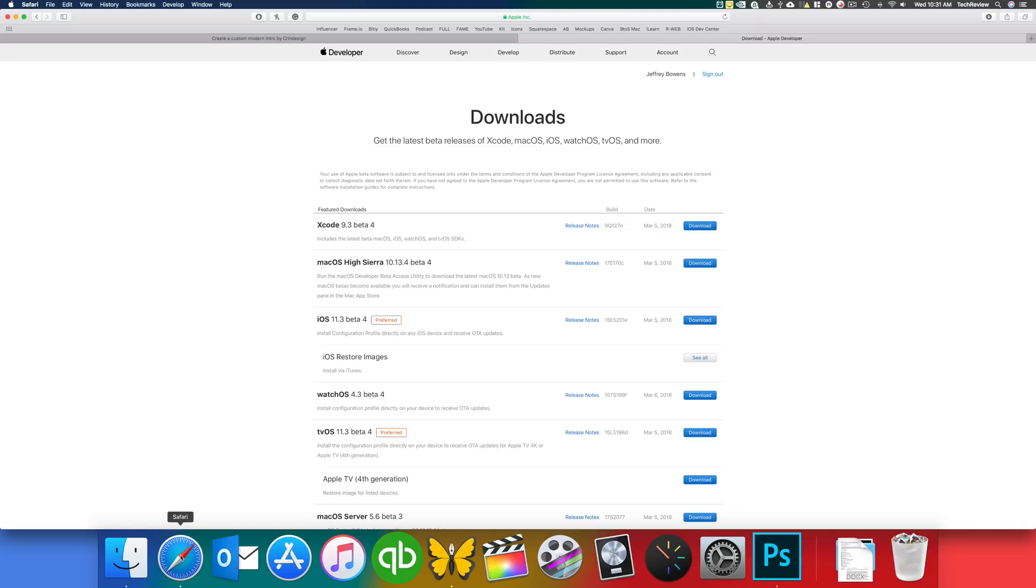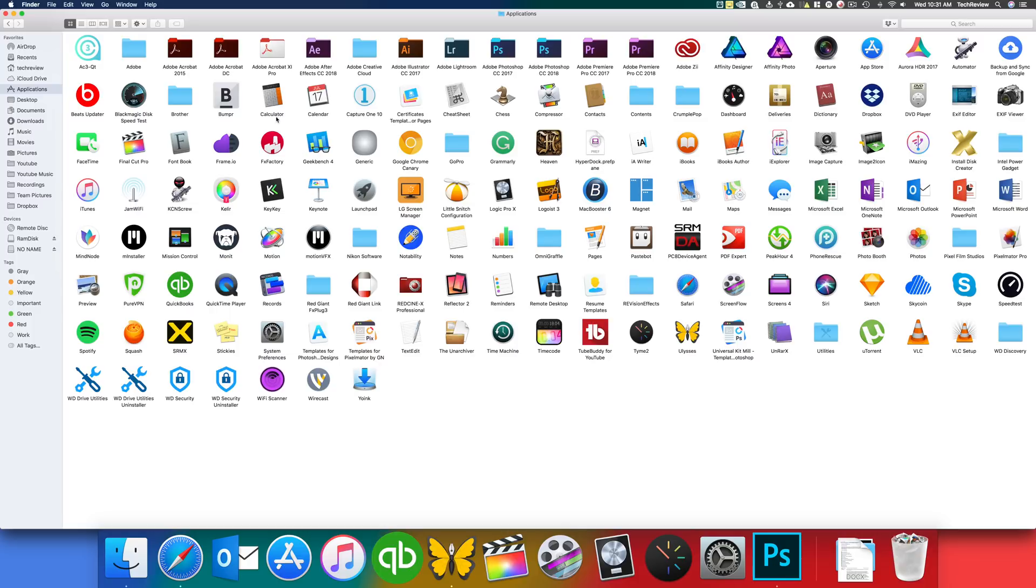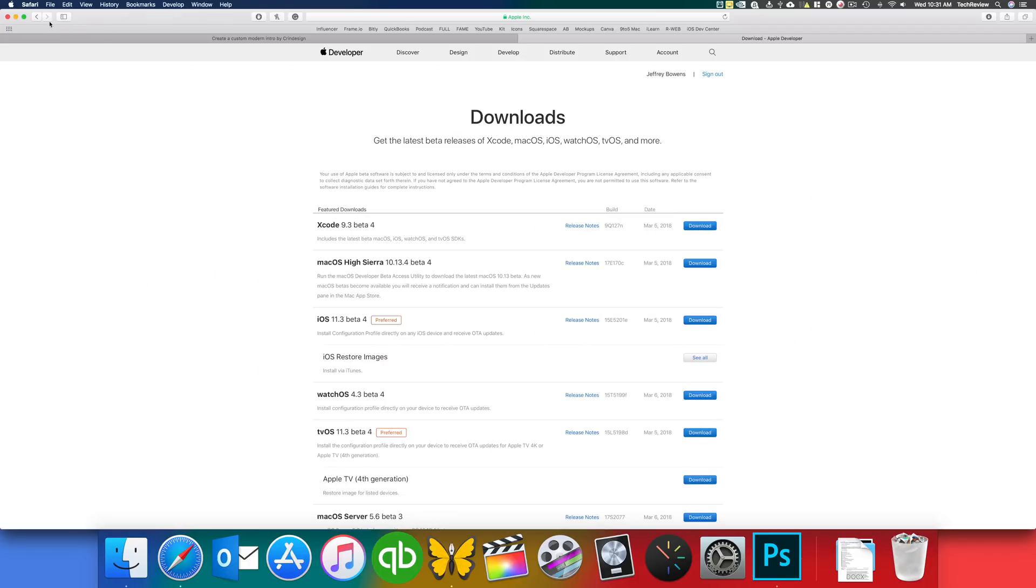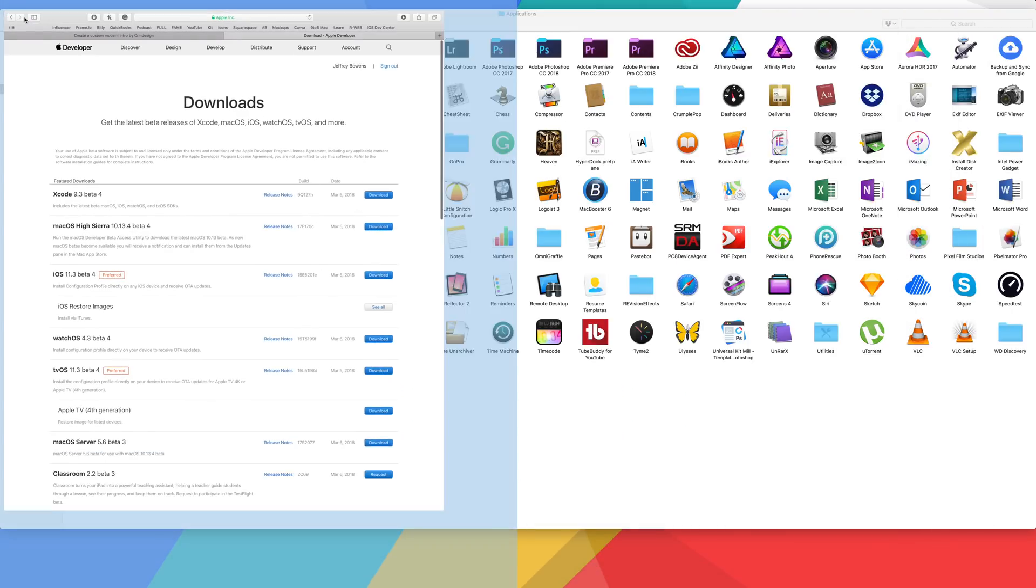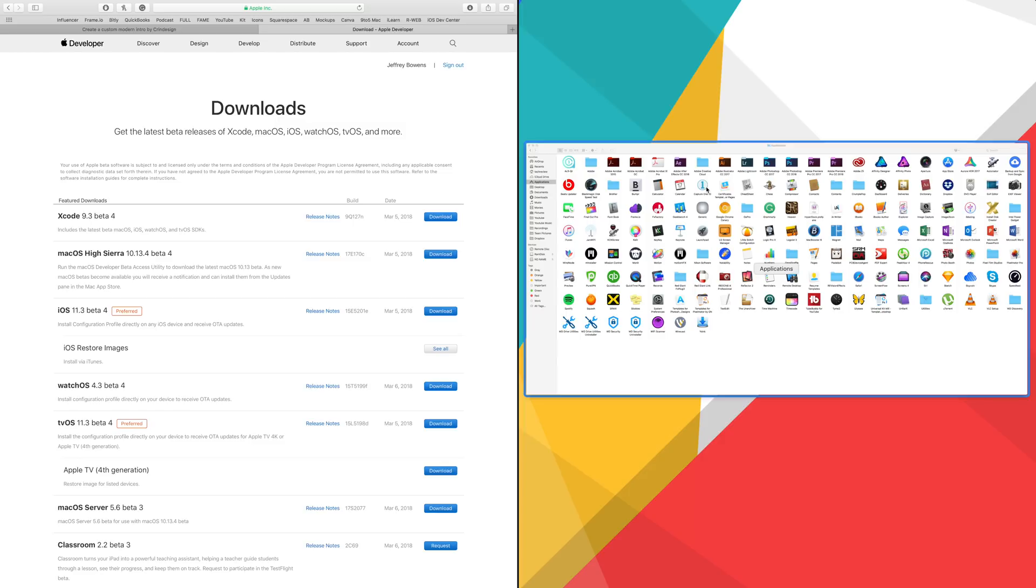So I'll open Safari here and then as well, finder, and we'll go ahead and try and split screen this. So what we will do is go to the top left hand corner here and click and hold the green button here. So we'll do that. And then automatically it puts the Safari application to the left in a split view. And then we'll go and select the other application that we want to have on the right.